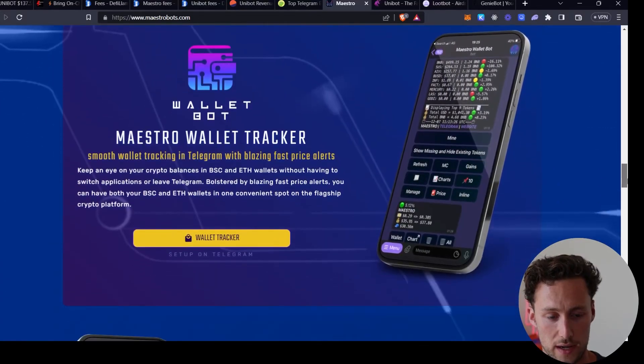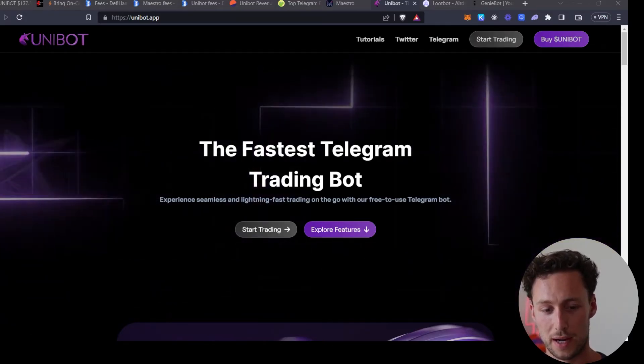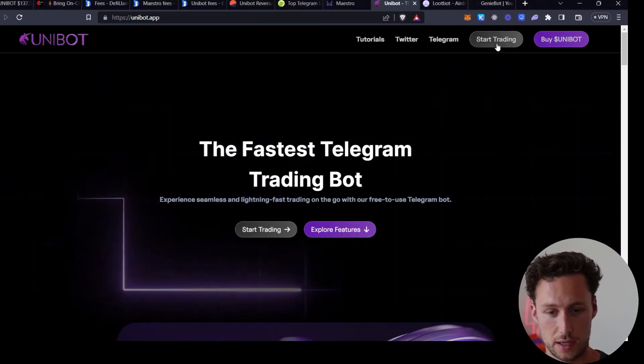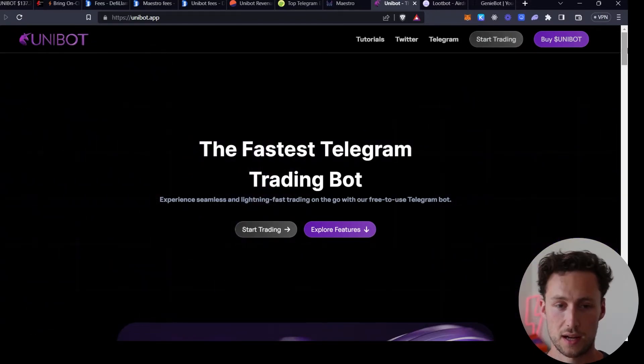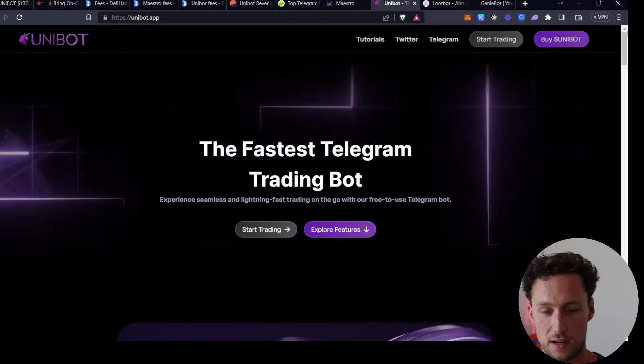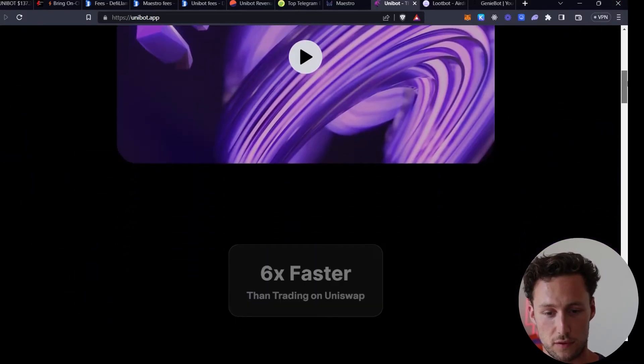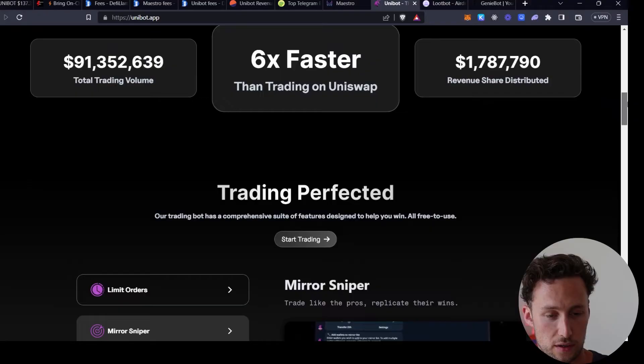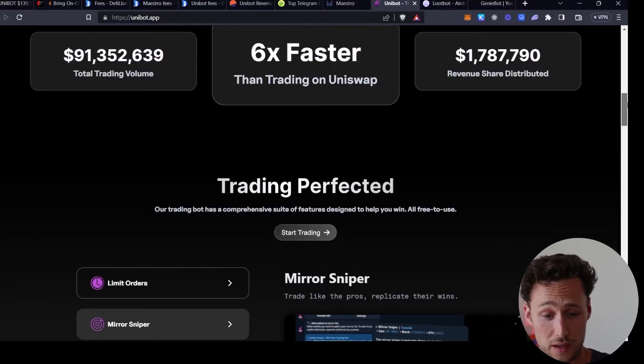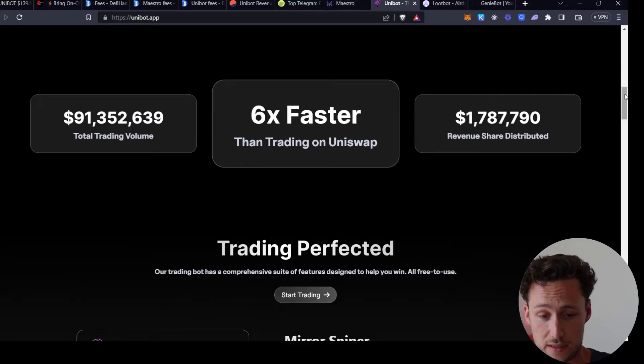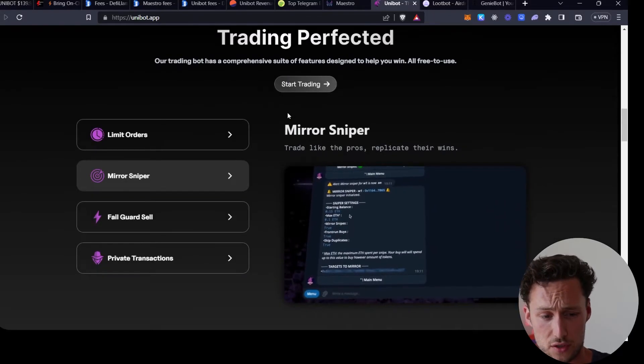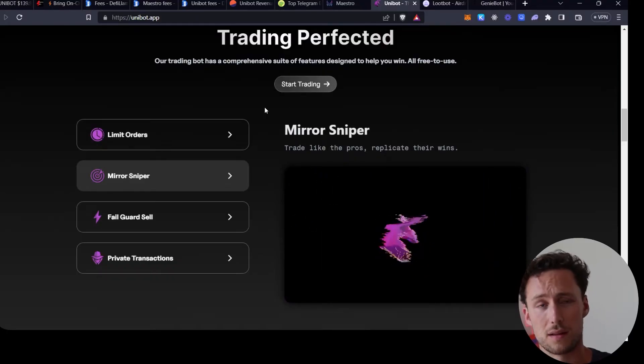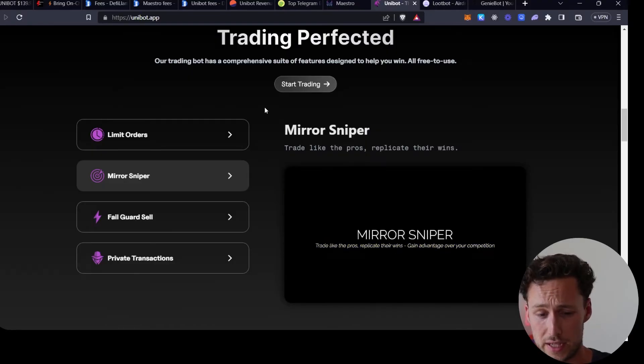The next bot that we'll go through is Unibot. Now if you want to install Unibot, you can do so here on their website by clicking start trading. I also have a referral link down in the description. If you find this video helpful, please consider using the referral link to support the channel. Now what does Unibot do? So it's very similar to Maestro. To give a high level of what it does, it advertises itself as being six times faster than trading on Uniswap, and I like to think of it as having a lot of things built in to improve your experience trading on a DEX.